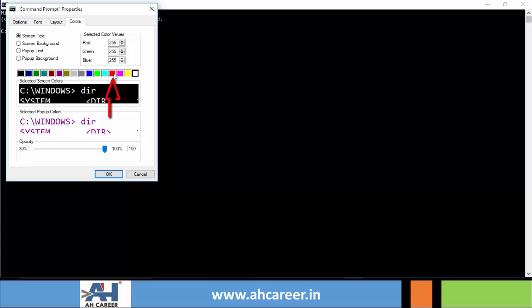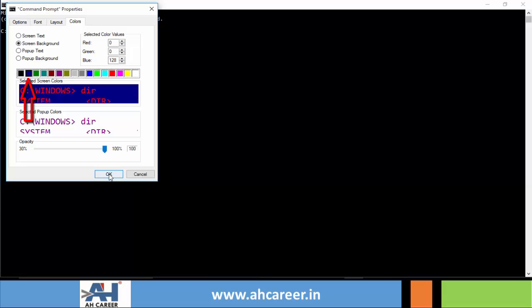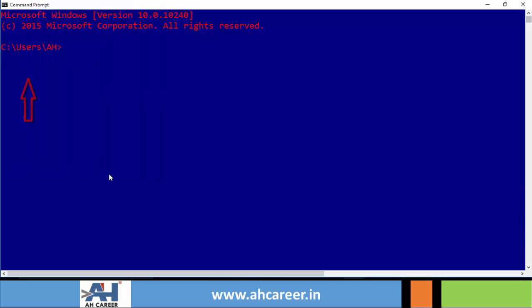Okay, now come here and select screen background and select the screen background color. So here I will select blue for example and click on OK. See here, the font size and screen text color as well as the background color all are changed.